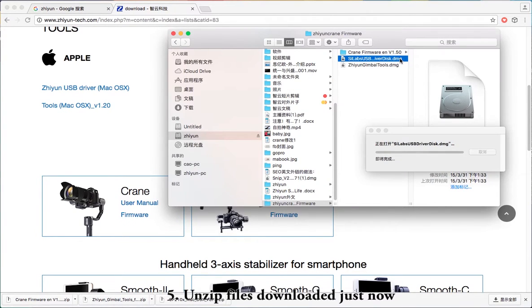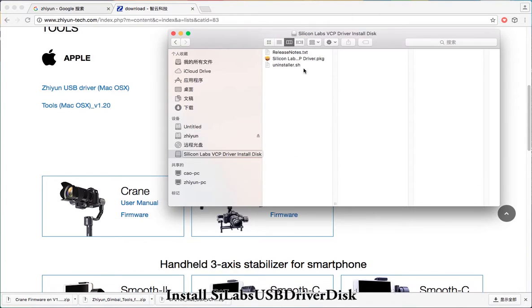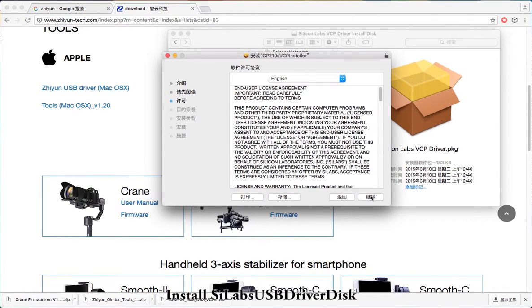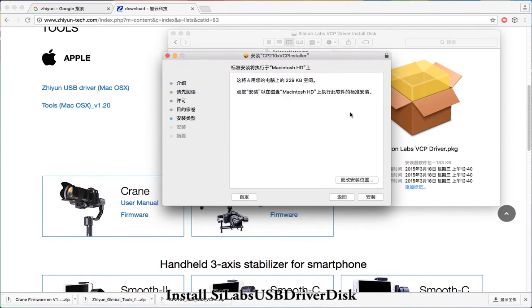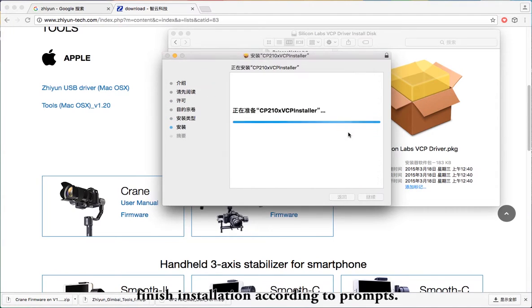Step 5: Unzip the files downloaded. You will get 3 files. Install the CLABS USB driver disk and finish the installation according to the prompts.